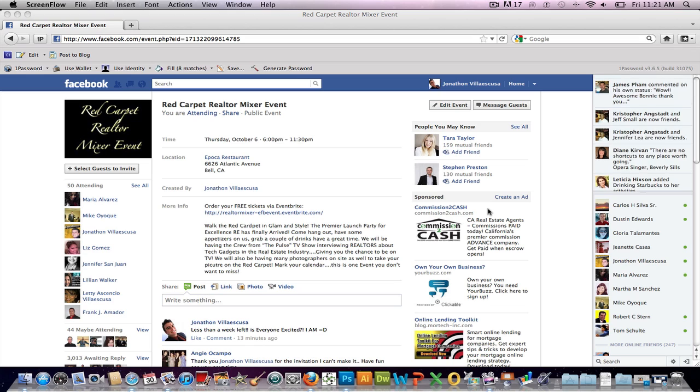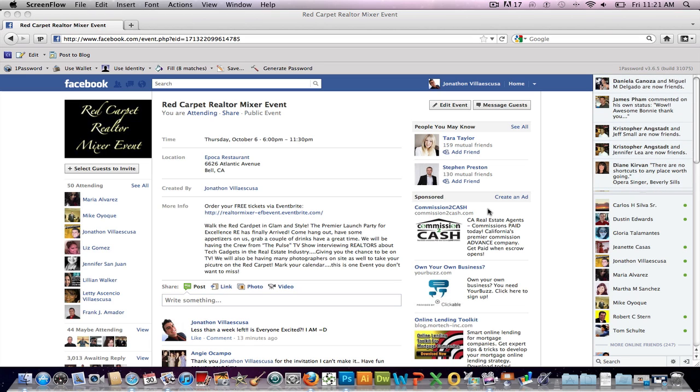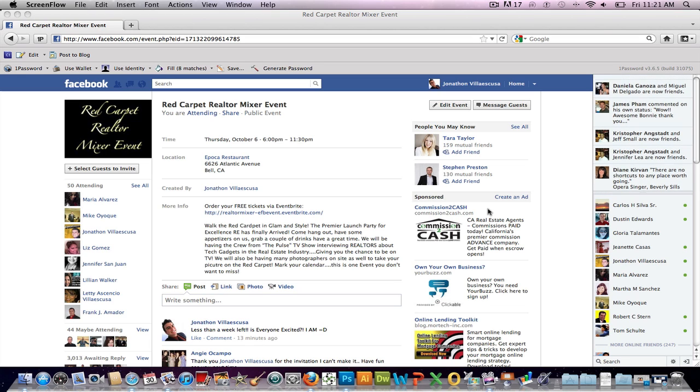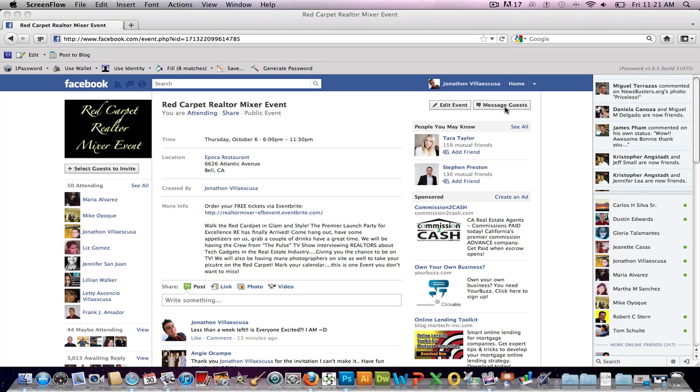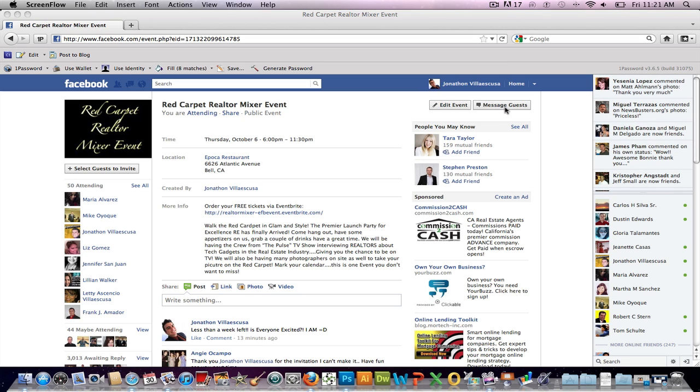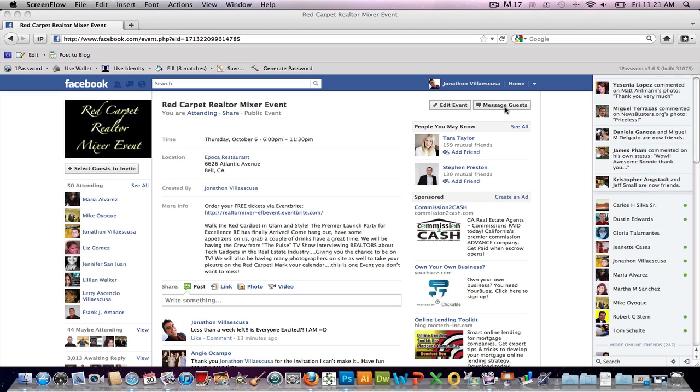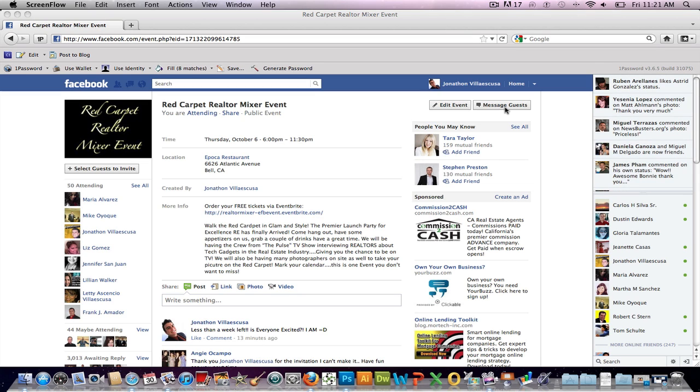So first off, the one I've been getting bombarded with is the Message Guests button, which you can see here now. It was gone for about the past two or three weeks, and I've noticed this event's been up for about three weeks now. And for the past, until today, which is less than a week to the event, it was not working, it was not there.